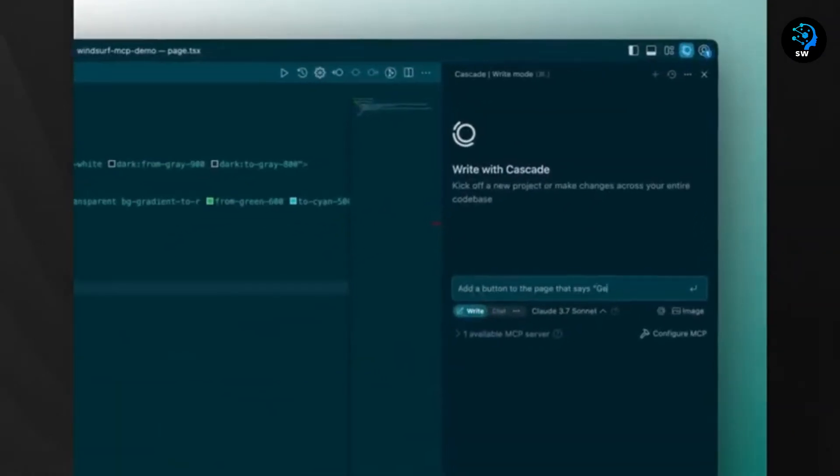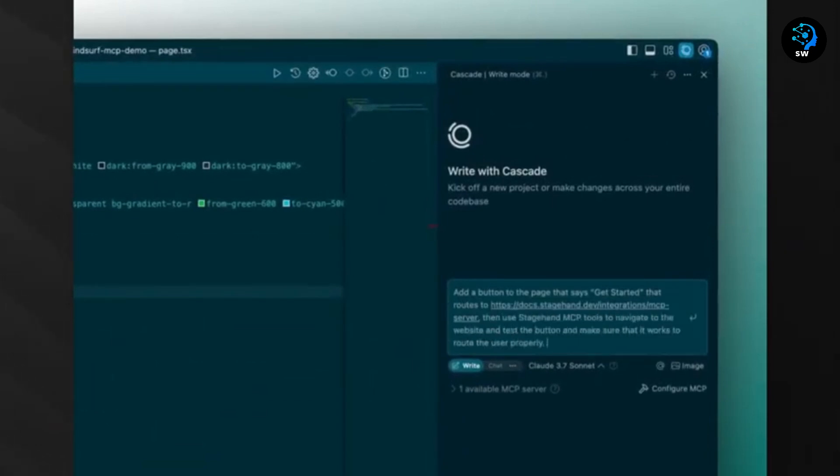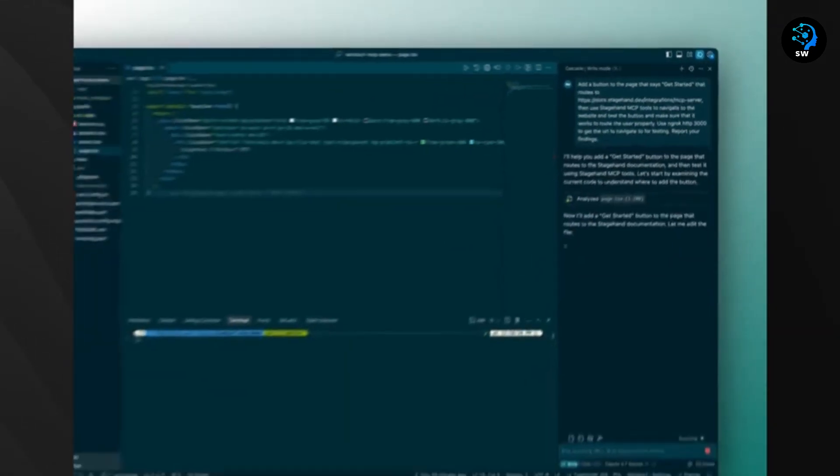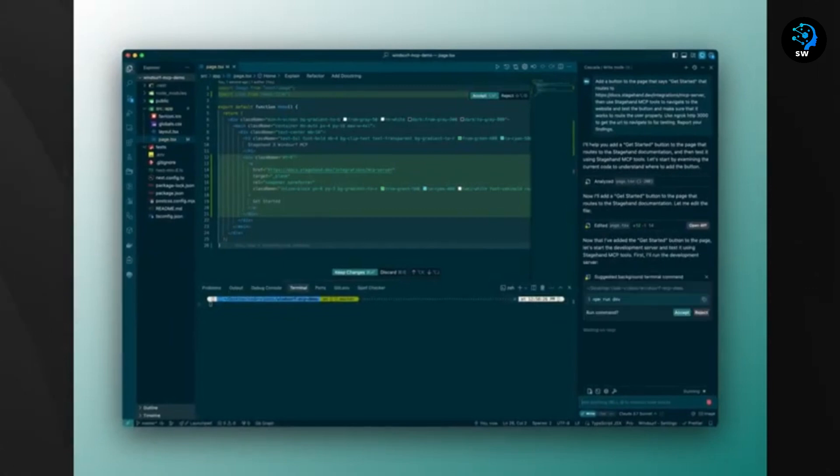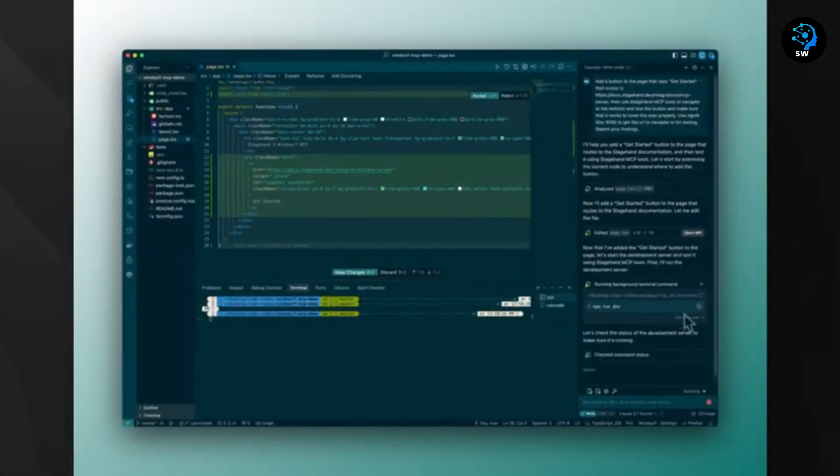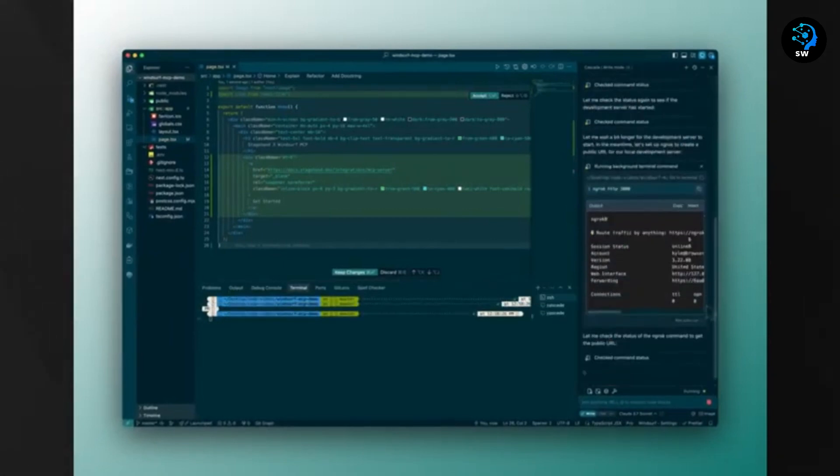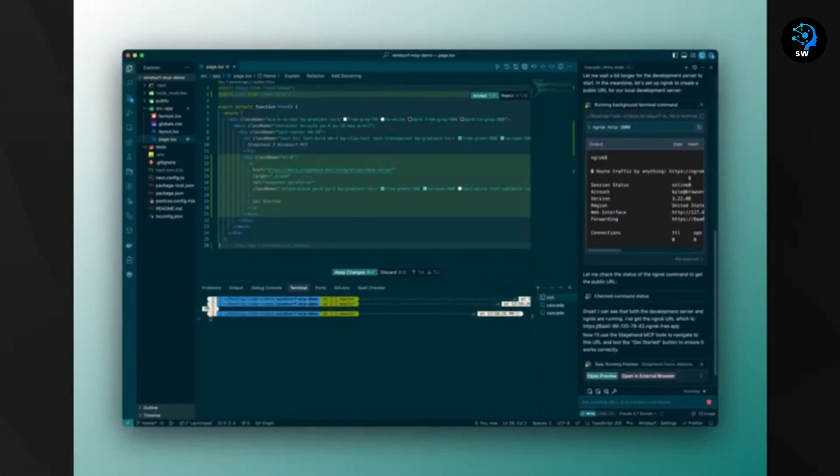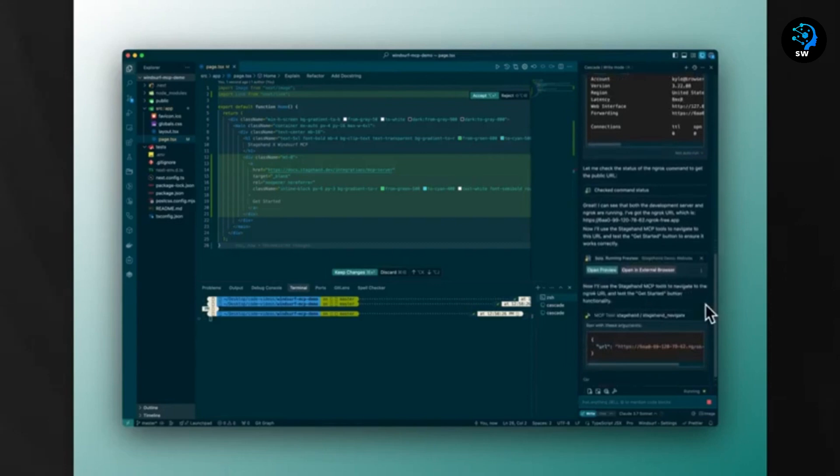Windsurf's standout feature is Cascade, which combines deep code-based understanding with real-time awareness of your actions. It can suggest and run commands, detect issues, debug problems, and make coherent multi-file edits. The tool essentially picks up your work where you left off.